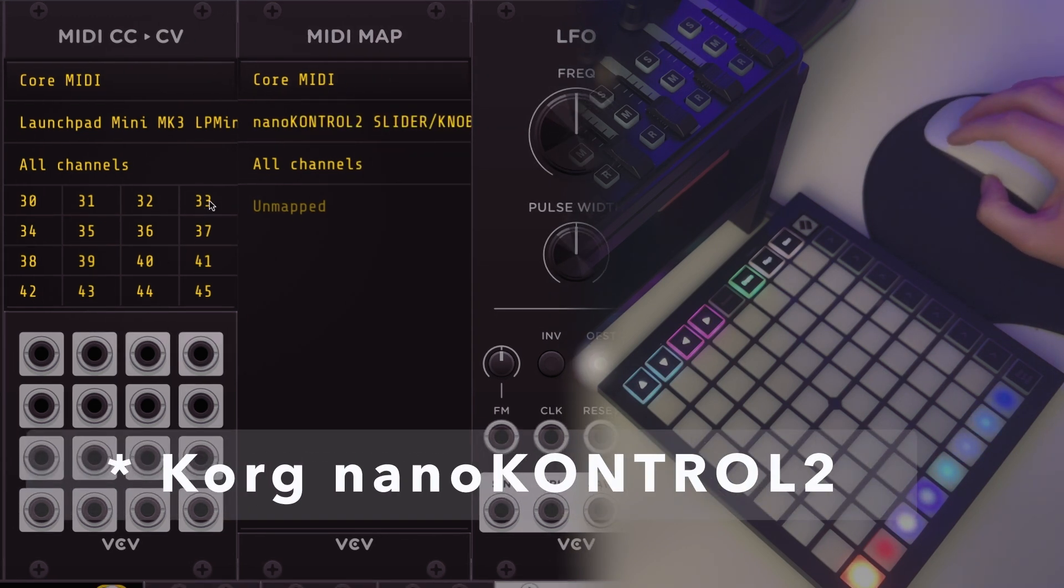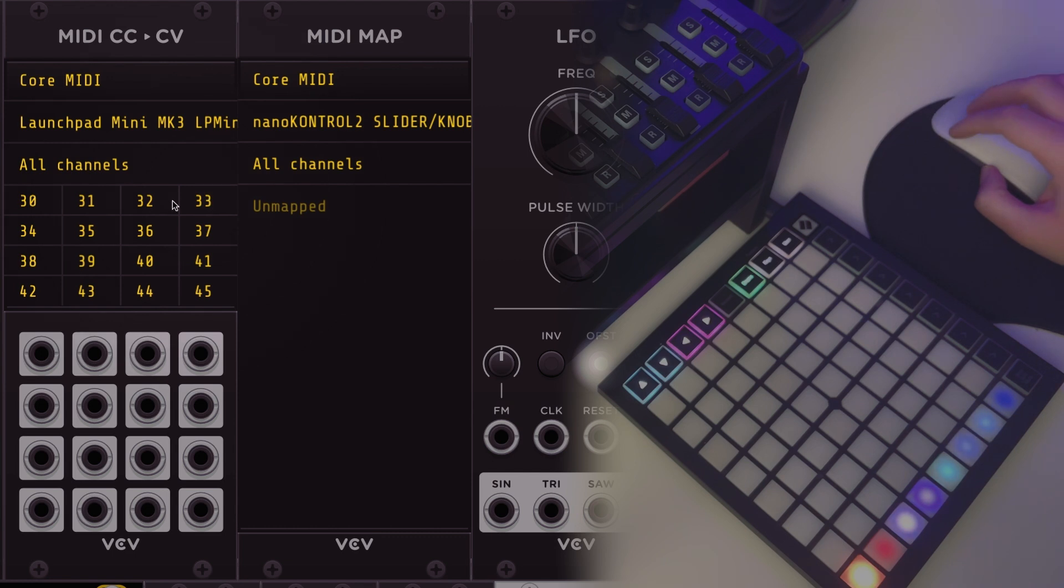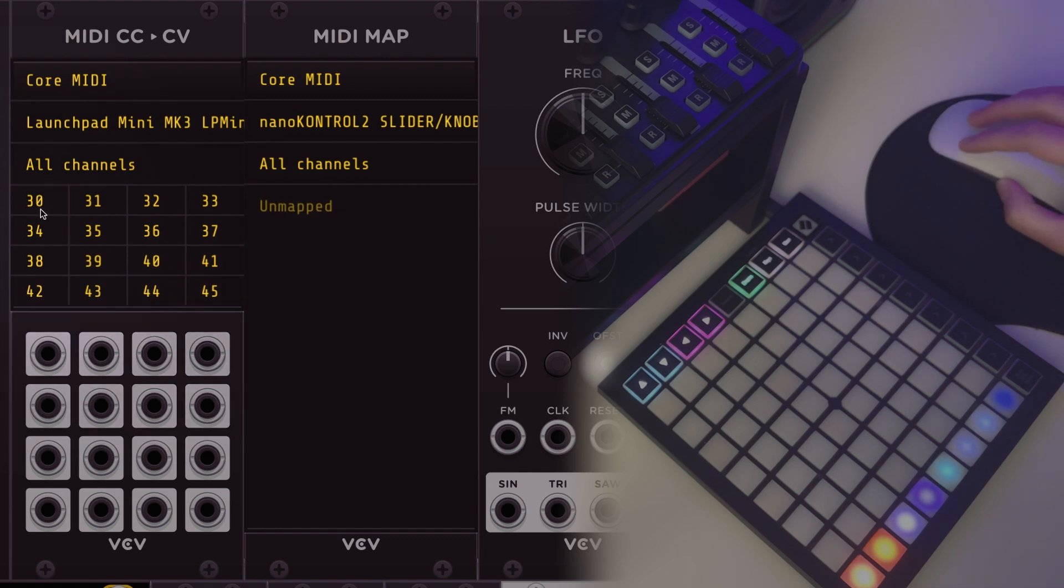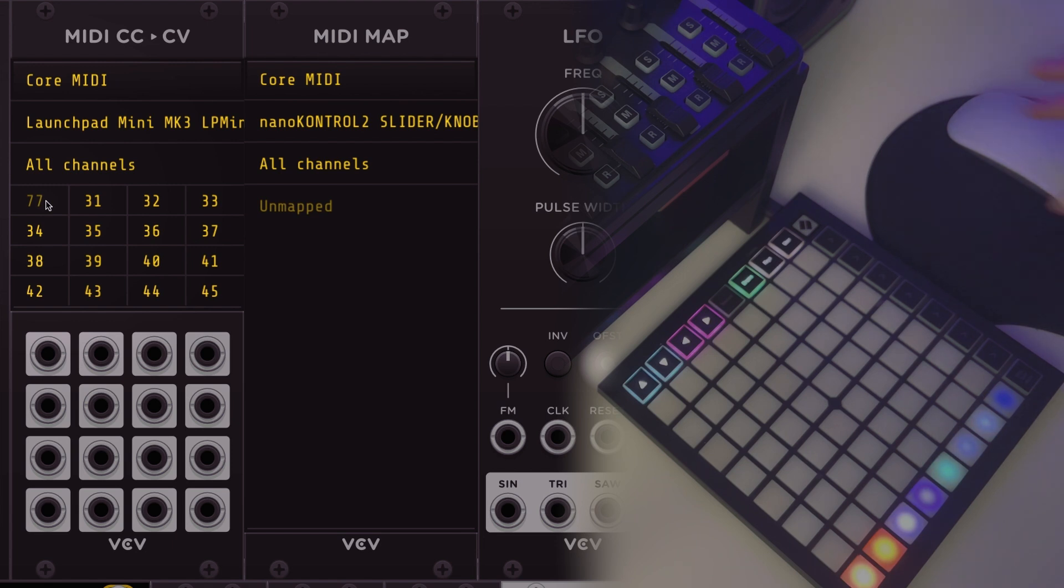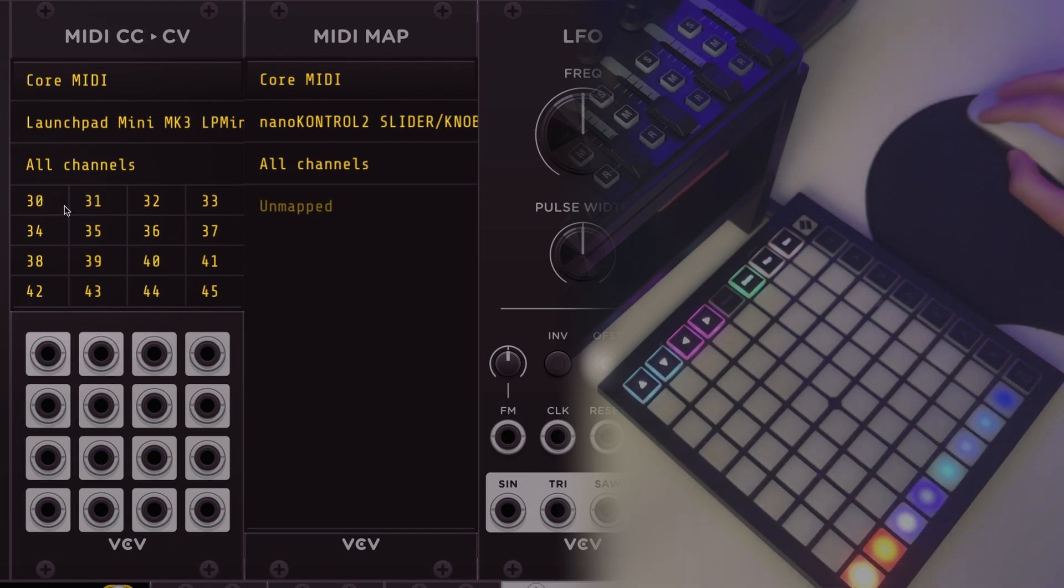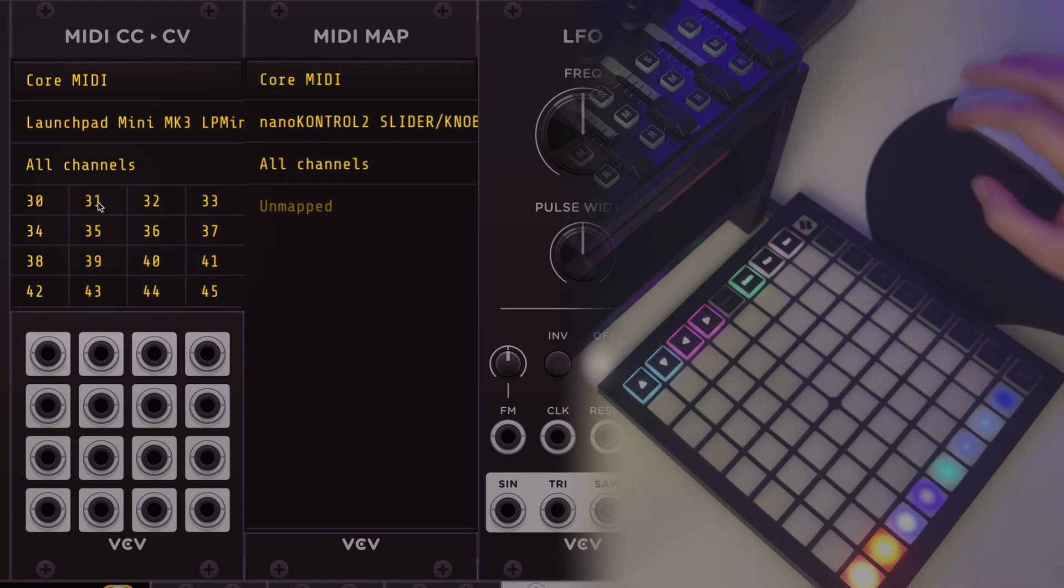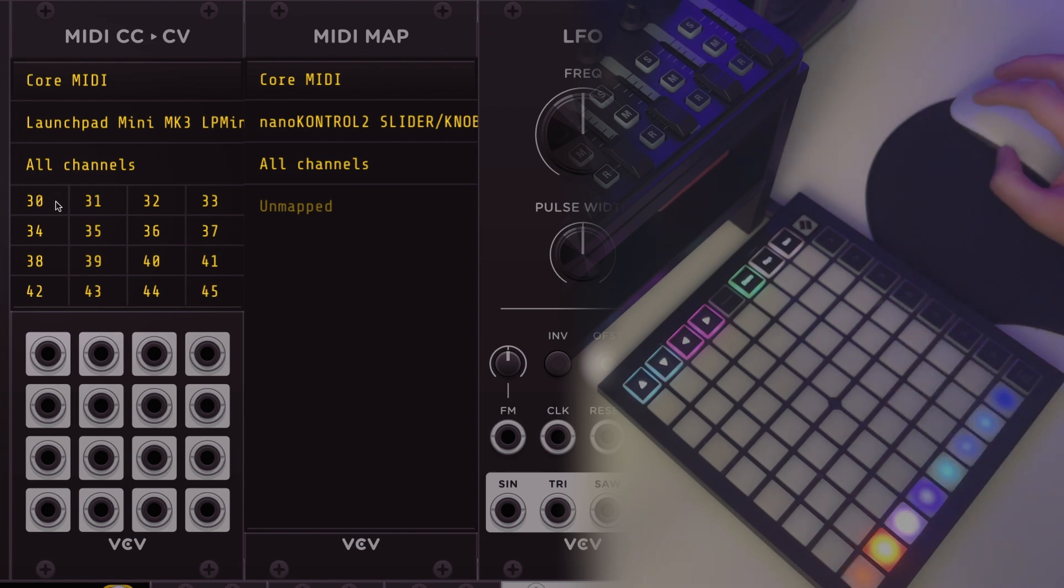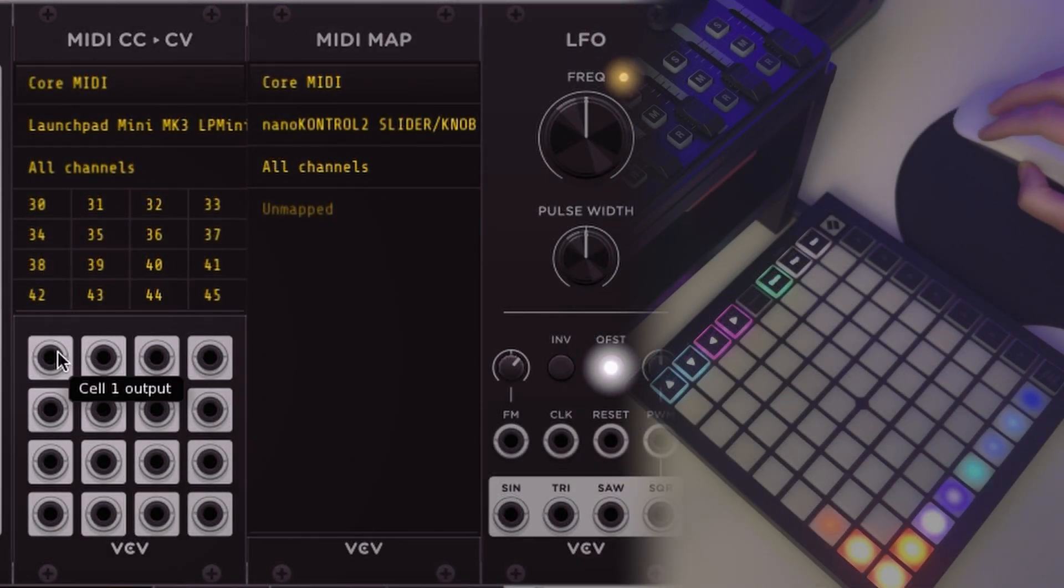The difference between these two modules is how they use that MIDI CC information to control VCV Rack. MIDI CC to CV has a grid of numbers where you can input the CC values you'd like to use. You can edit those CC values by clicking on them and typing in the number, or you can click on it and hit a button on your MIDI controller and it will automatically update it with the CC value for that button, which is handy if you don't know what MIDI CC values you're working with.